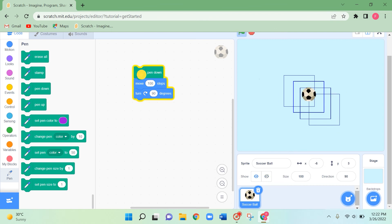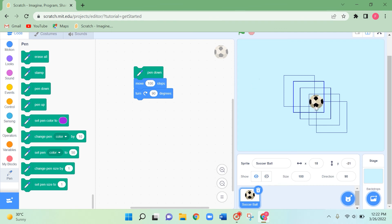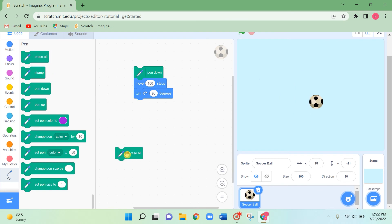By changing or decreasing the turning angle you can draw amazing patterns. Using the 'erase all' block you can erase everything you have drawn. Now let's delete this.